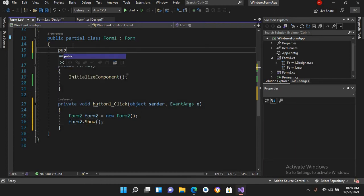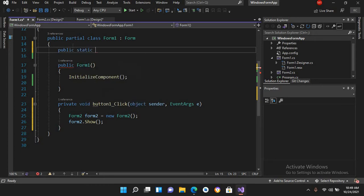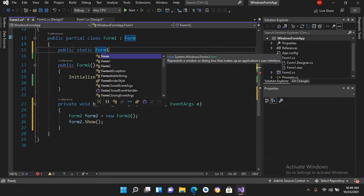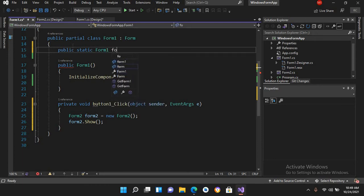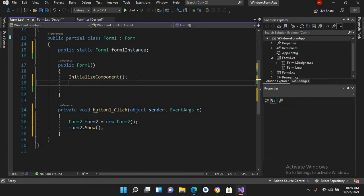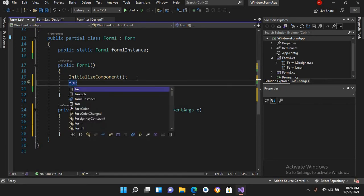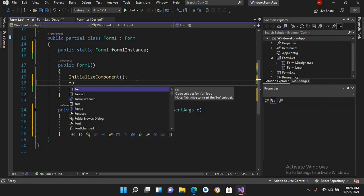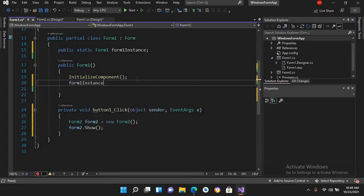I'll declare: public static Form1 form1Instance; and now in the constructor I'll use form1Instance = this;